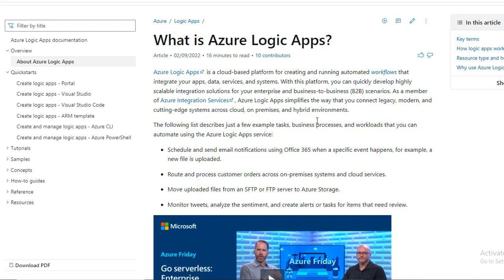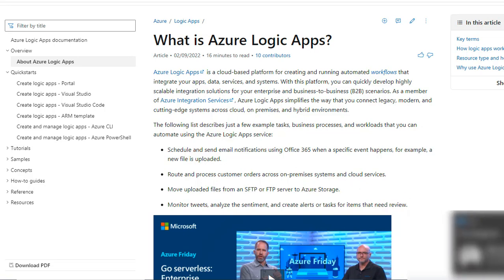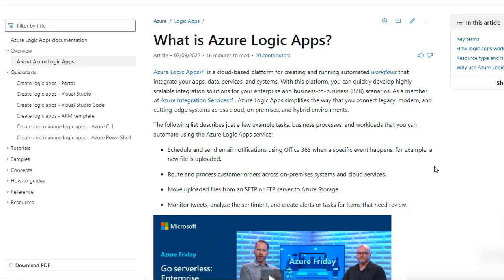Just to recap: Azure Logic App is an Azure service that can automate processes through workflows. It is very useful to work with different services, whether within the Azure infrastructure or with services outside of Azure — it can integrate with those as well. I will put the necessary resources in the description of the video so you can have a look and get an understanding of it.